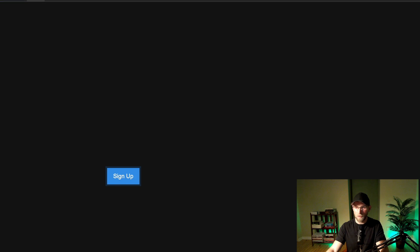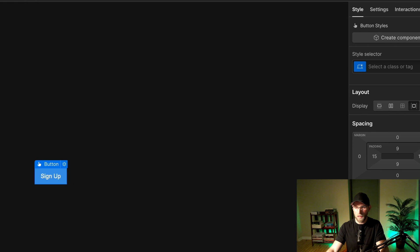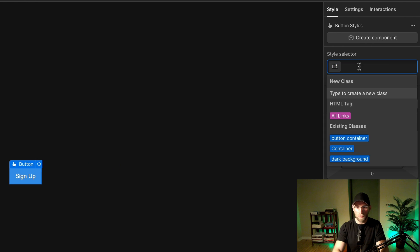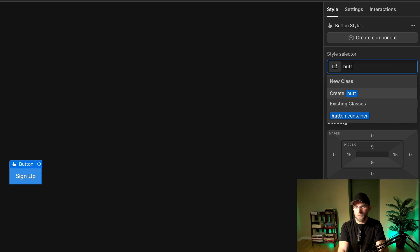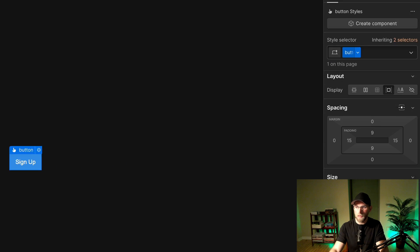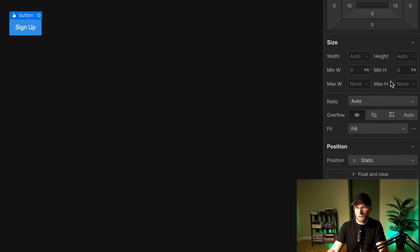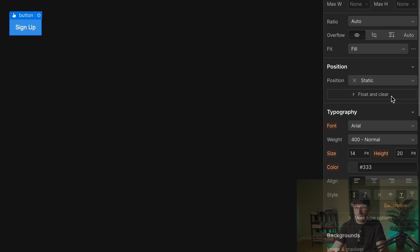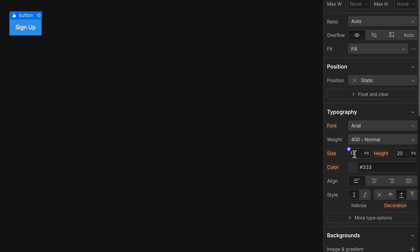I'm just kidding, it's not that horrendous. So we'll give this a class of button because we're going to style this. Let's bring that button text up a bit, say 20 pixels. Sounds good.